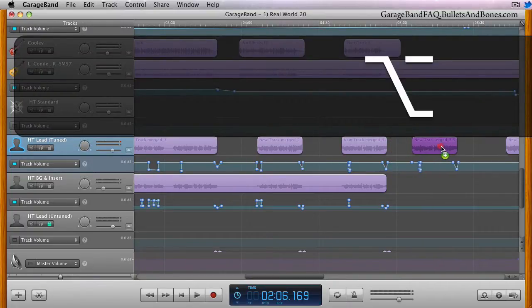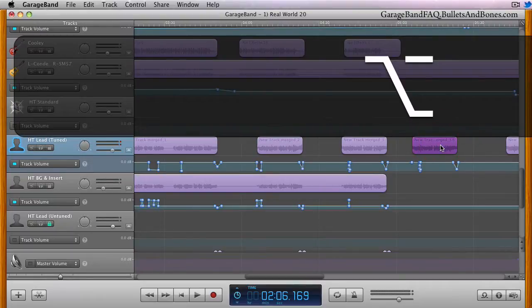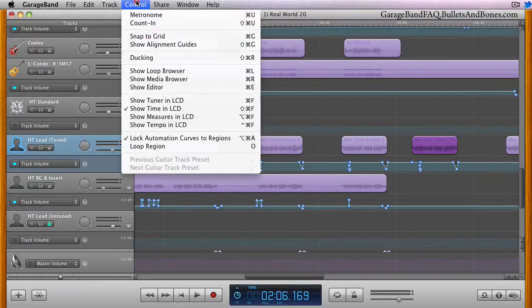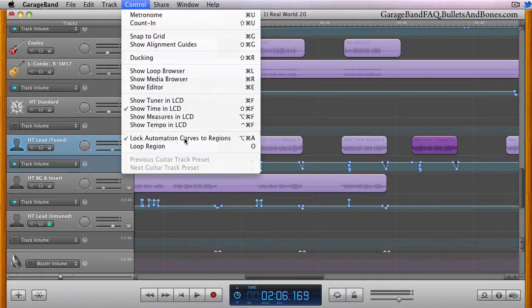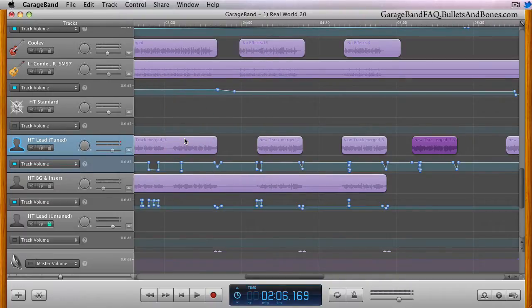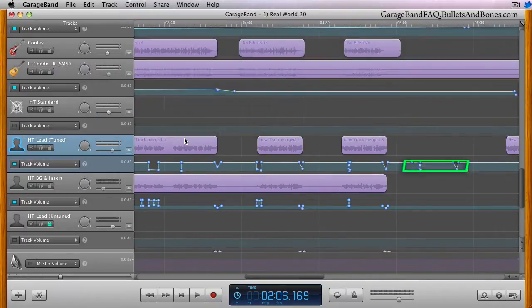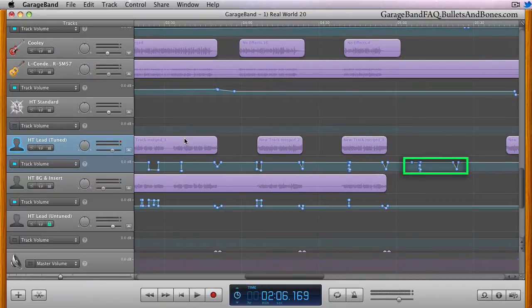If you only wanted the automation points using this method, turn off the Lock Automation Curves to Regions menu item after the duplication, and then press the delete key to remove the region, leaving just the Automation Curves control points.